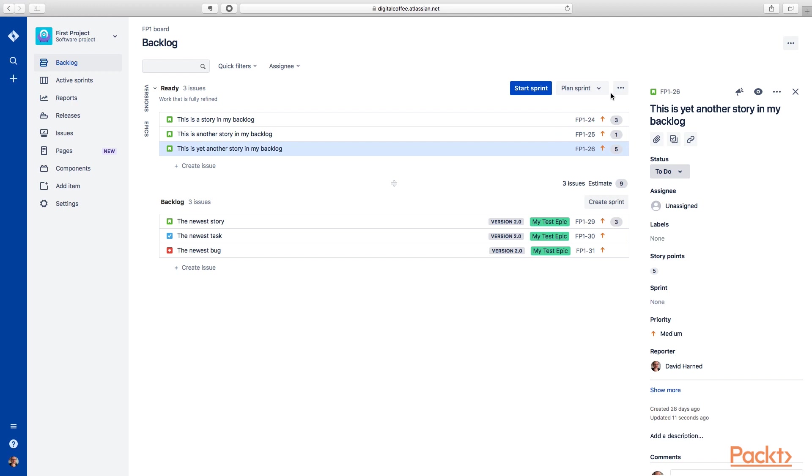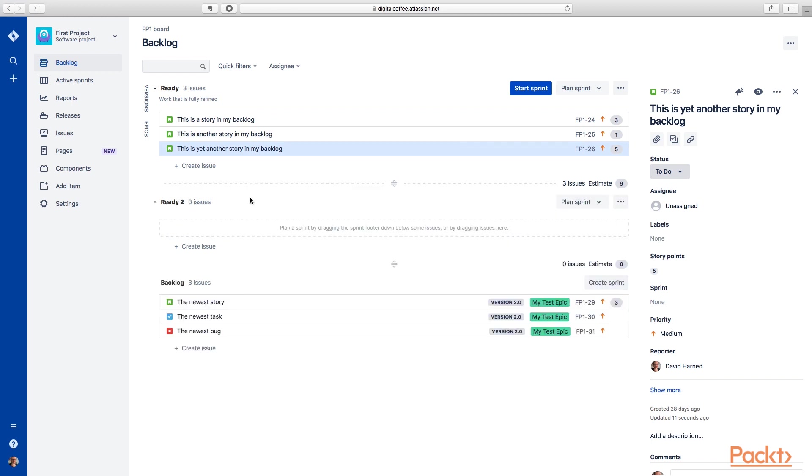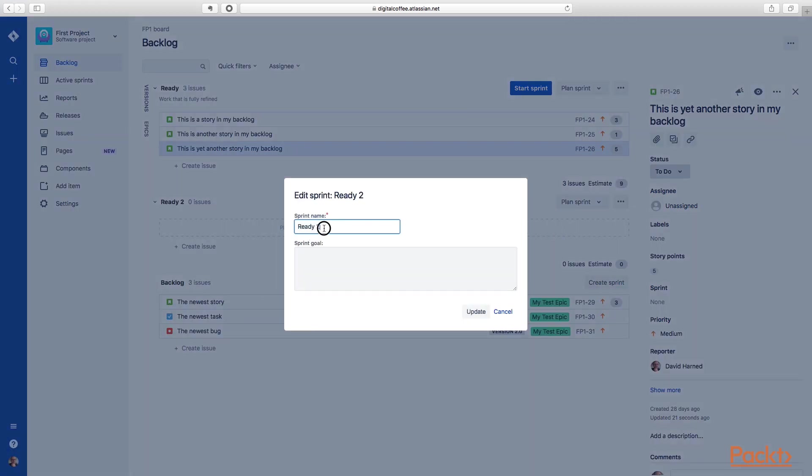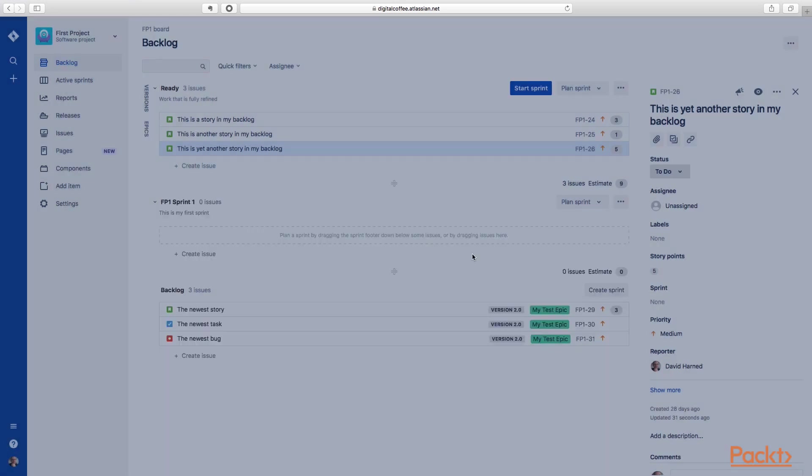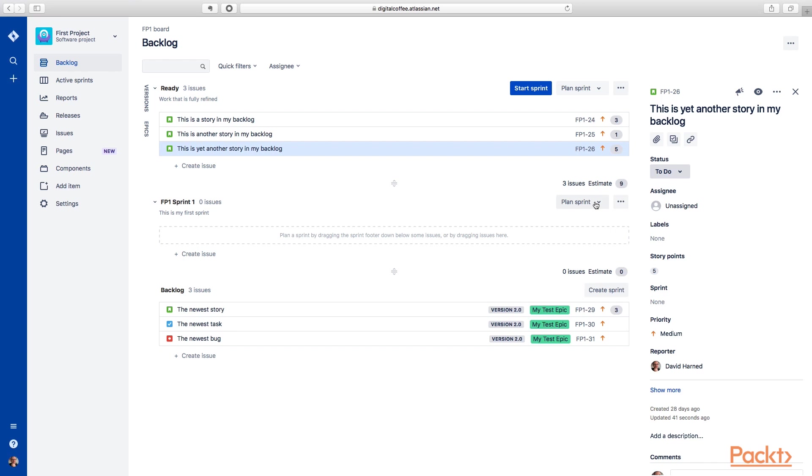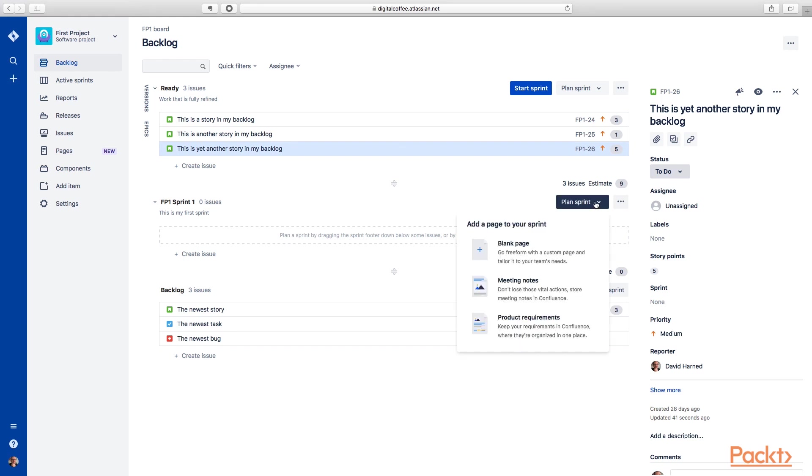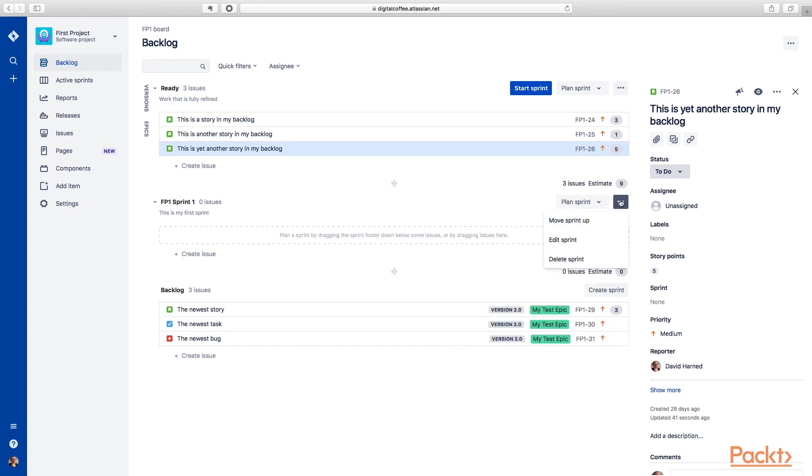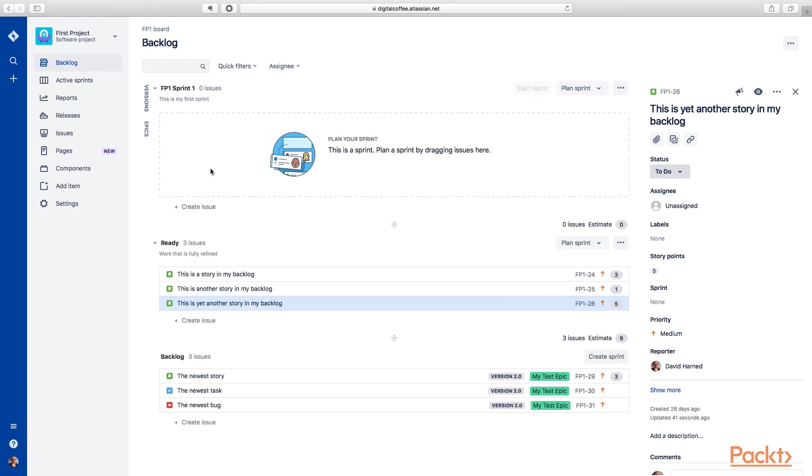Now what we want to do is create a sprint that we're actually going to execute. So let's go down here. We'll create another sprint. Let's change that one and we'll call this one FP one sprint one. This is my first sprint. We can actually take this item and move it up and put it at the top. So now we have, this is our sprint that we'll actually be planning. And then this is work that's ready to go at any time. And then this backlog down here represents anything else that is in this list of things that we might want to eventually do.